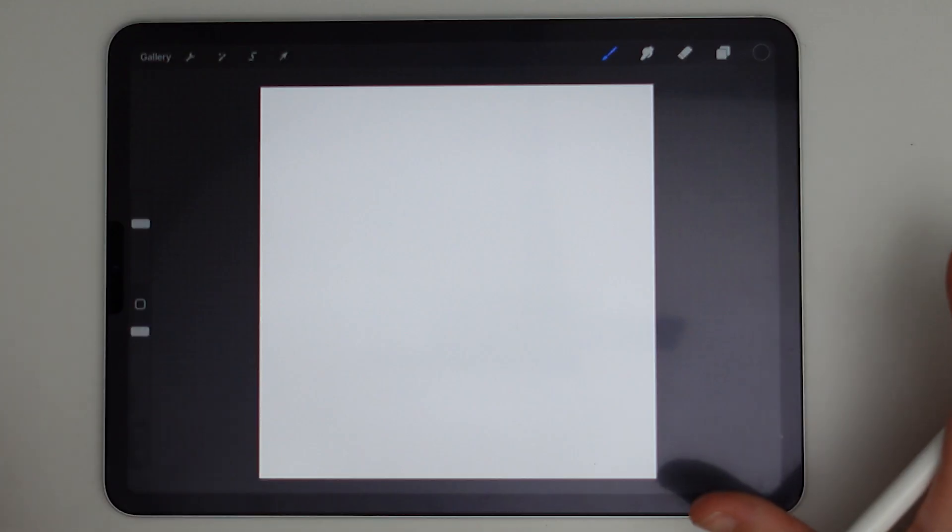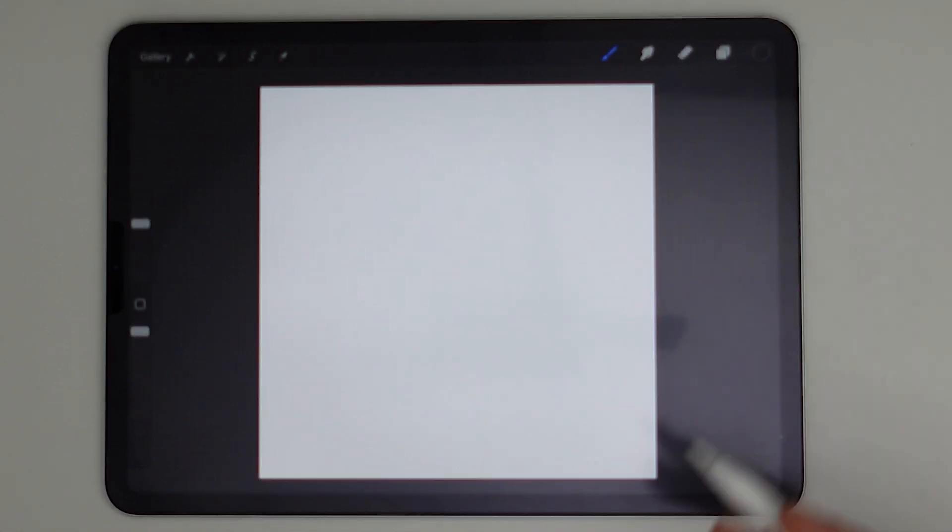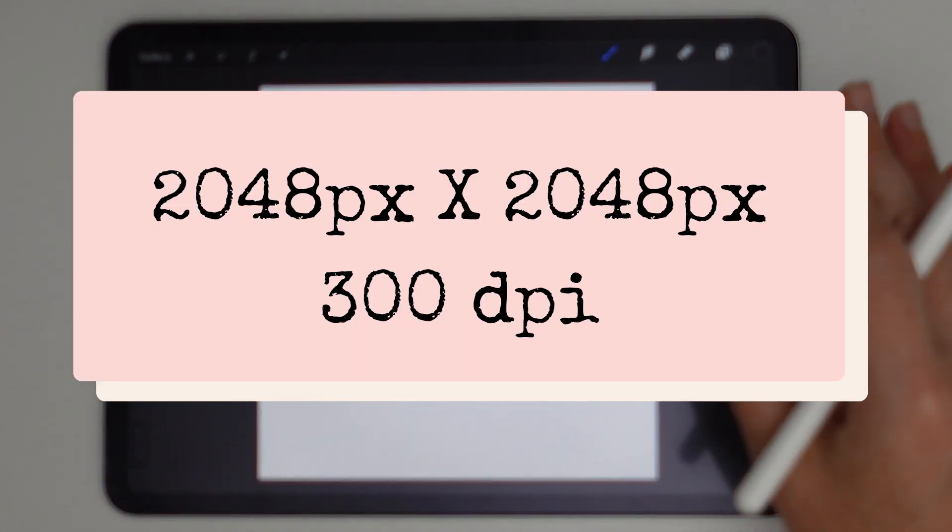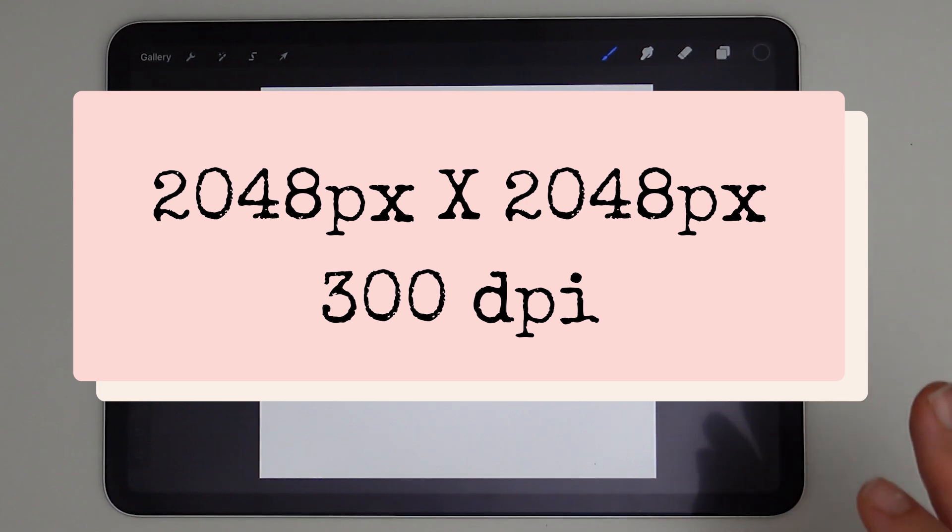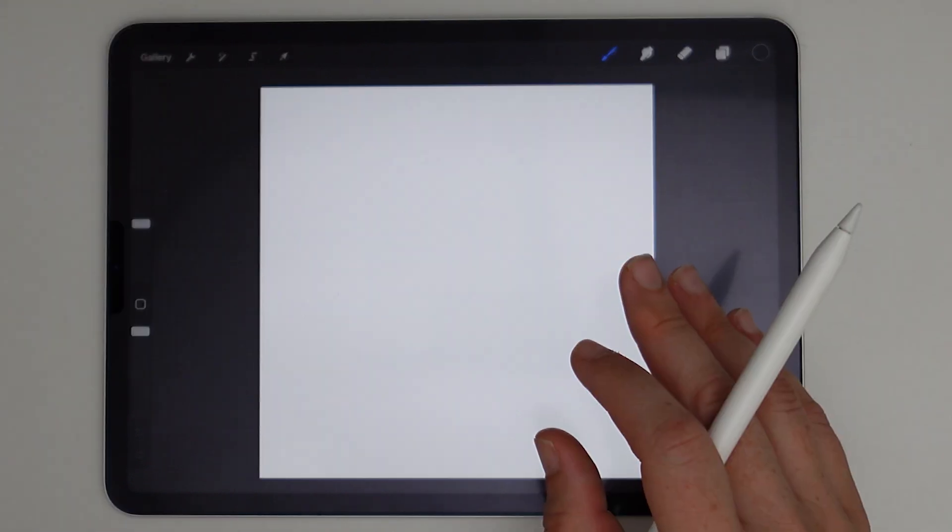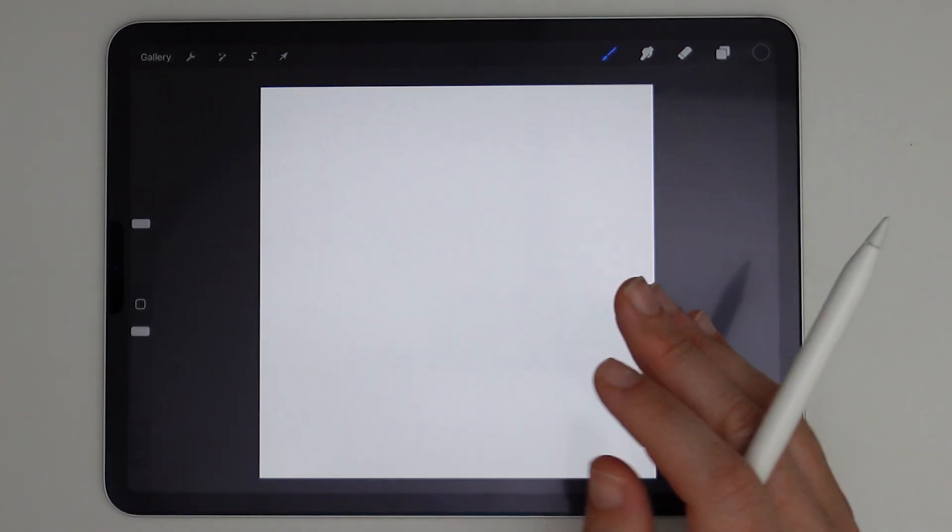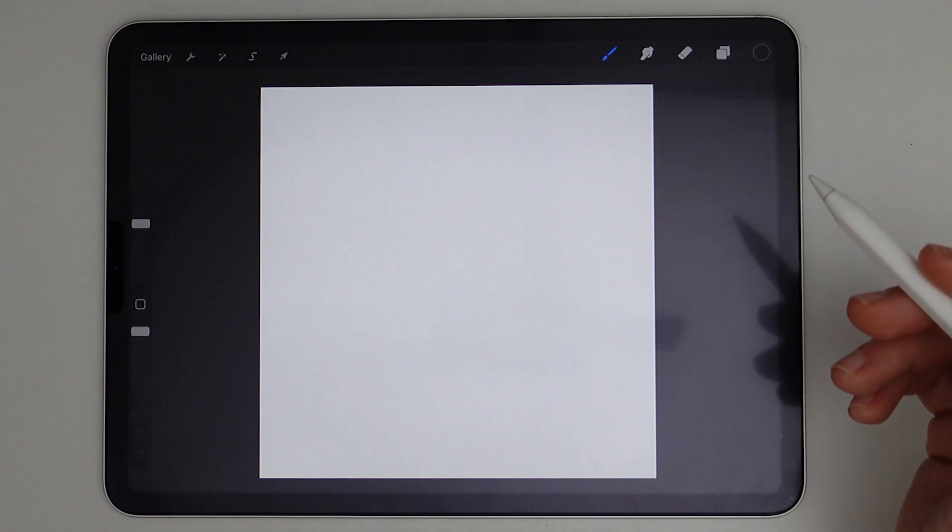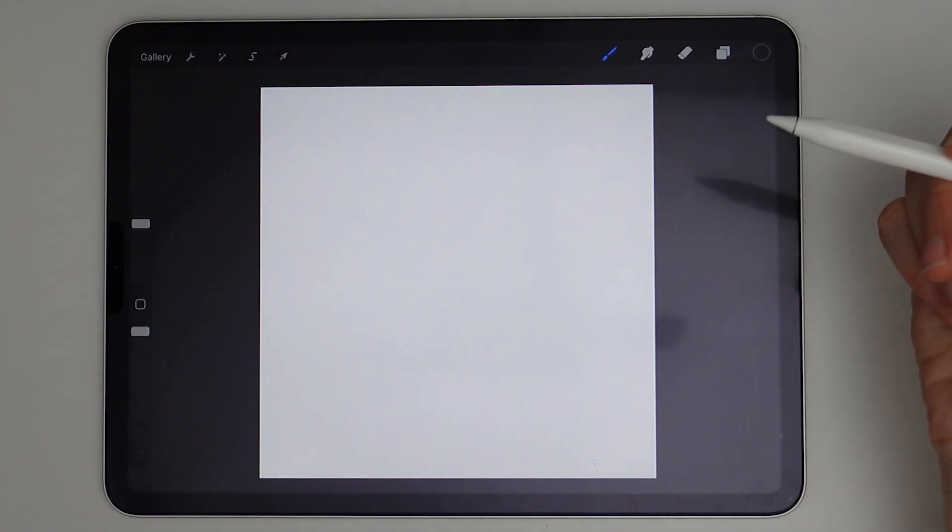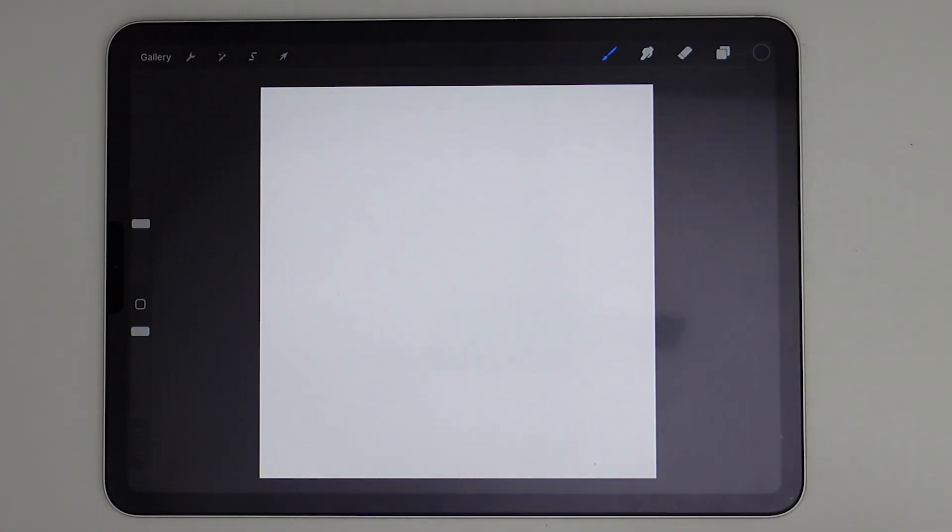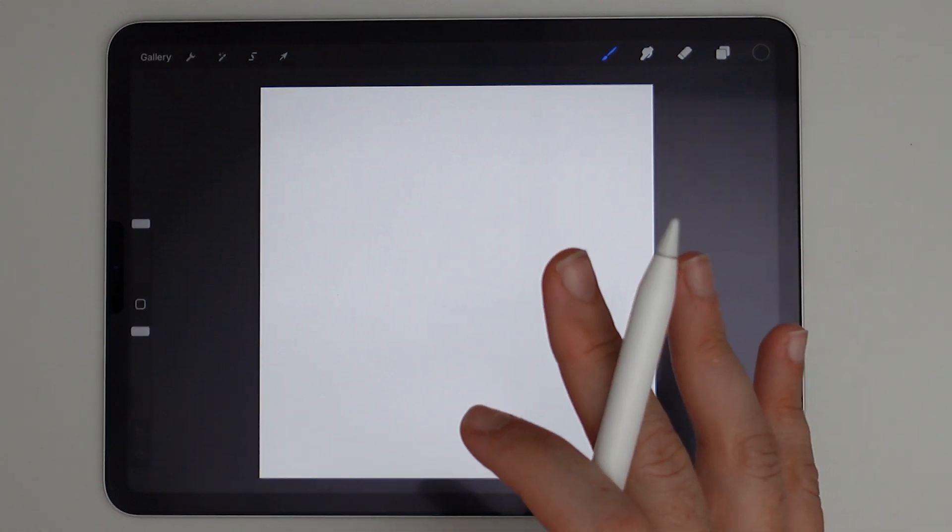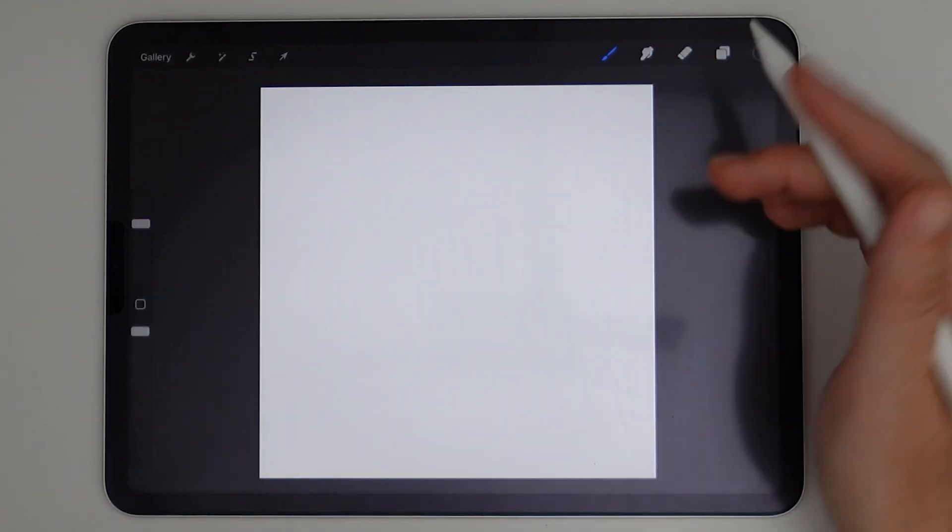So let's go ahead and get started and make these halftone brushes. I'm starting off with my typical canvas size of 2048 pixels by 2048 pixels, and it is set to 300 dpi. We need it to be a square canvas in order to create the image that we are going to use as our brush grain.